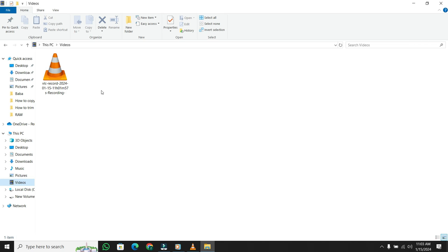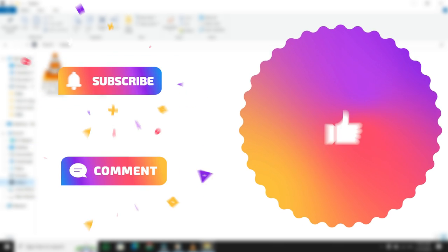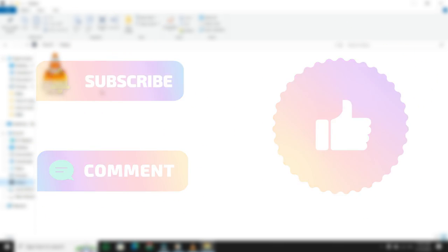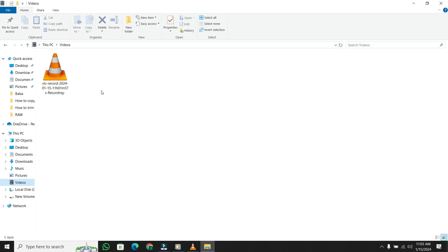If you found this video helpful, give this video a thumbs up, and don't forget to subscribe and hit the bell icon. Goodbye.